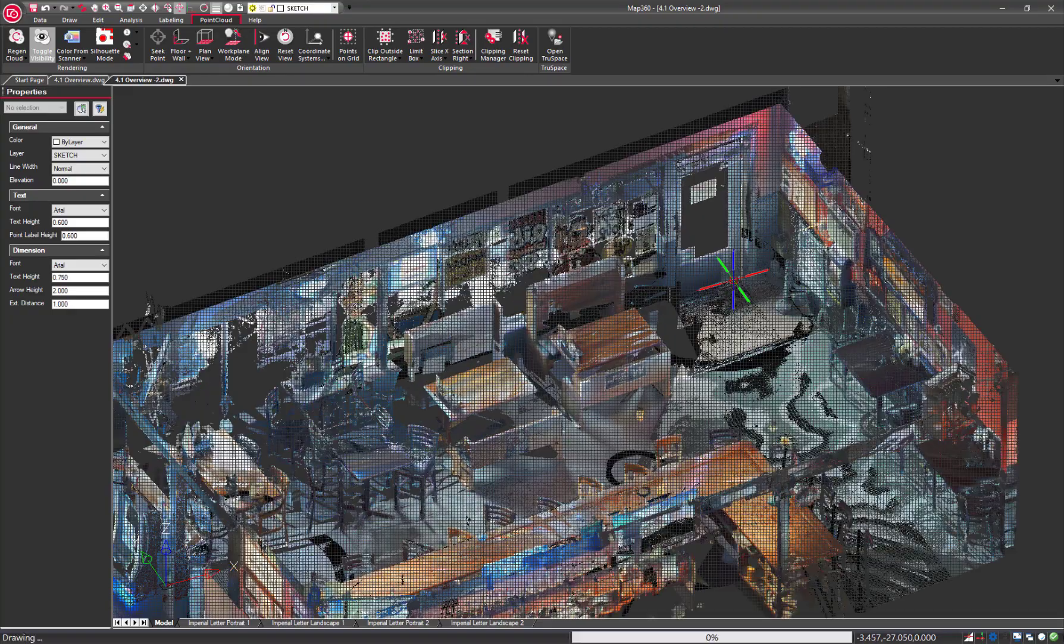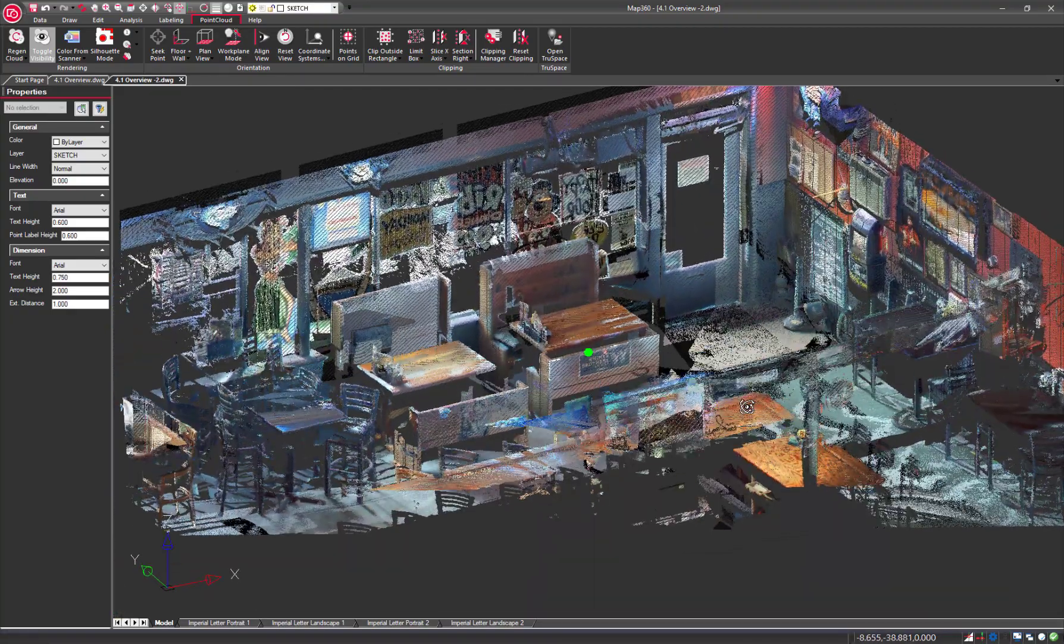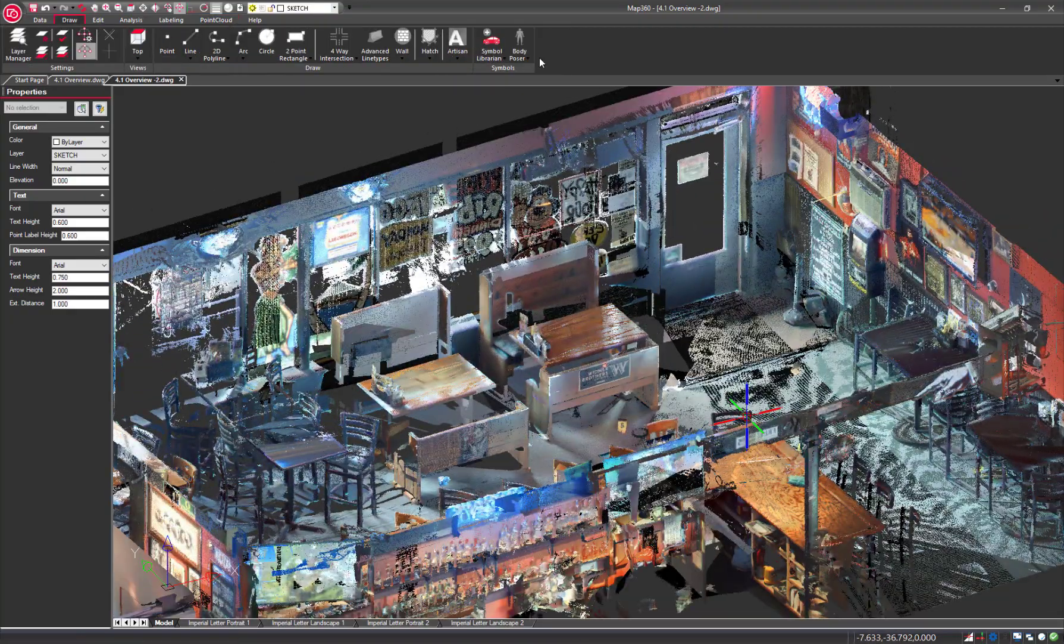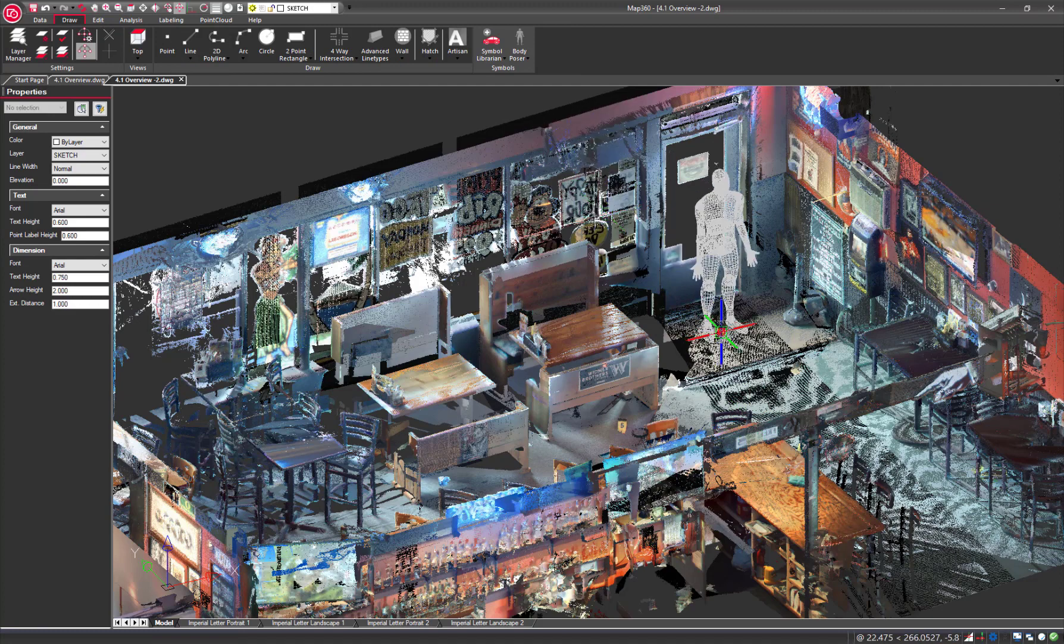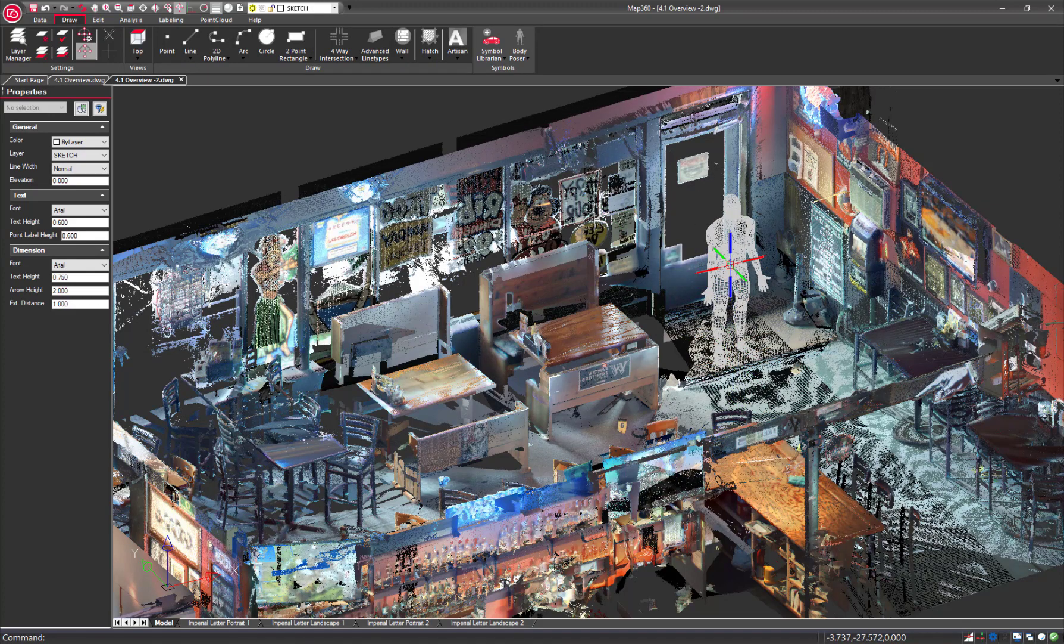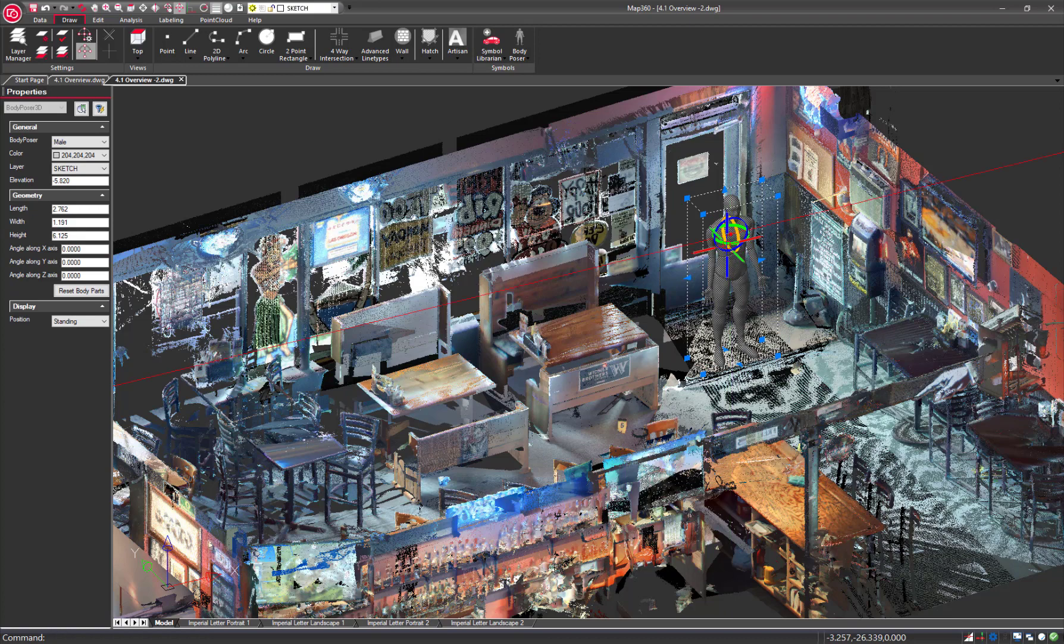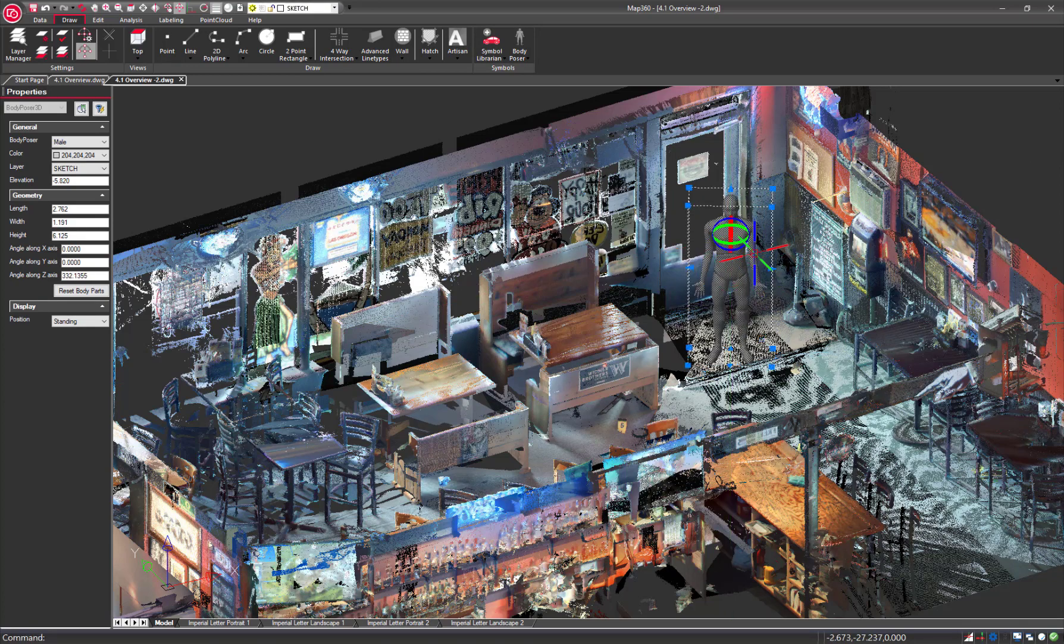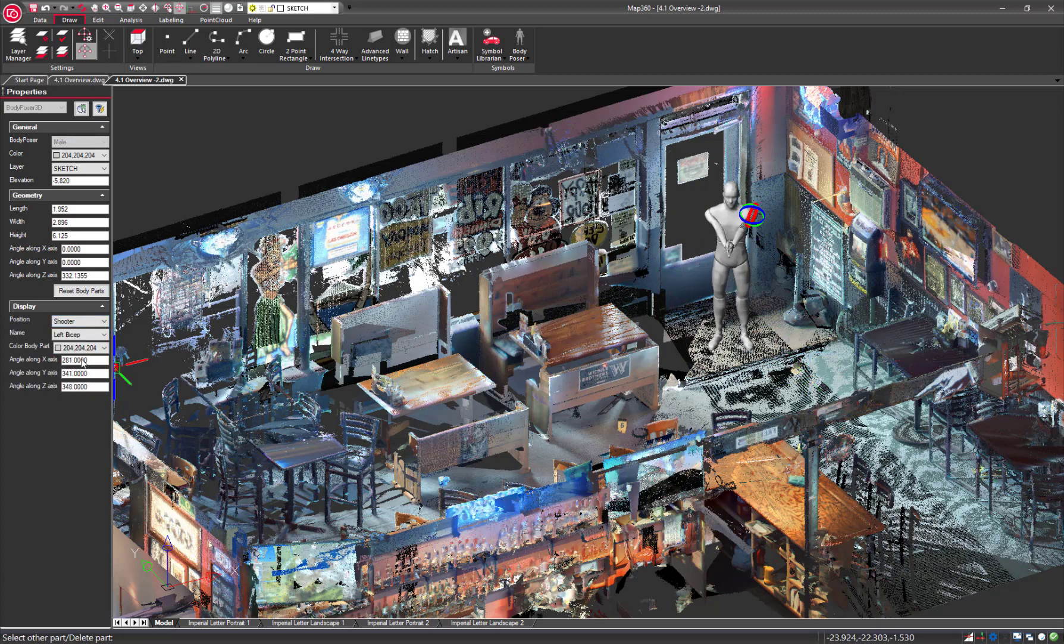A 3D body can be inserted with ease. Simply choose from a male, female, or child and snap to the point cloud. A specific pose can be achieved with intuitive controls, or simply choose from a variety of predefined poses from the Properties panel.